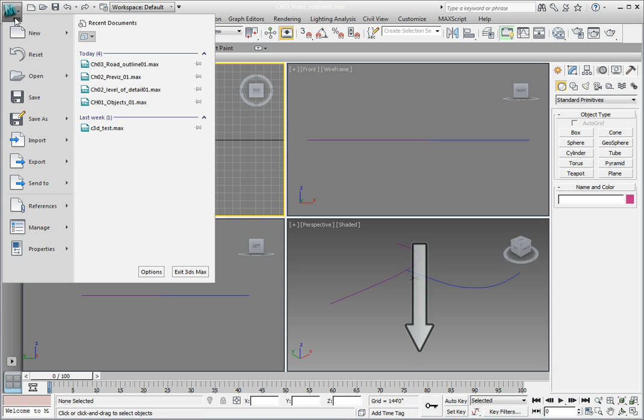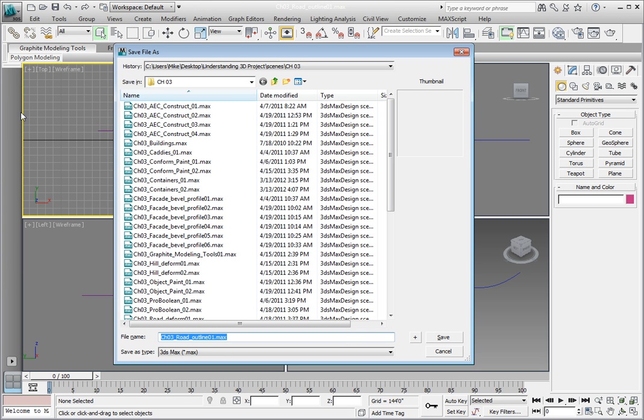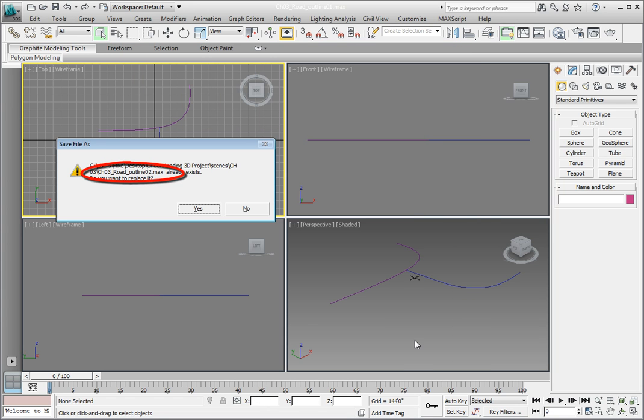In the Save File As dialog, click the plus sign in the lower right of the dialog. This increments the file name with the name Chapter 3 Road Outline 02.max.